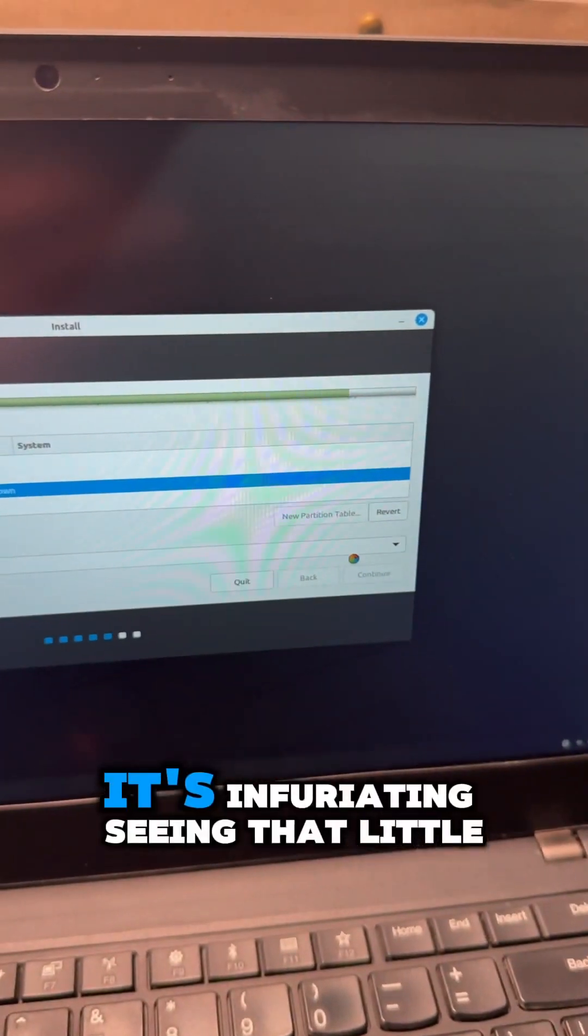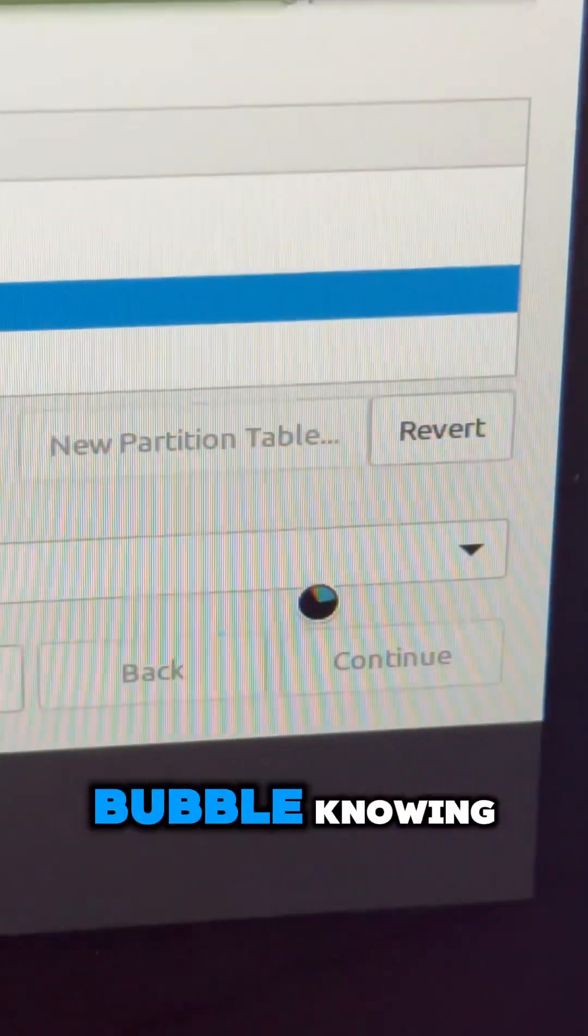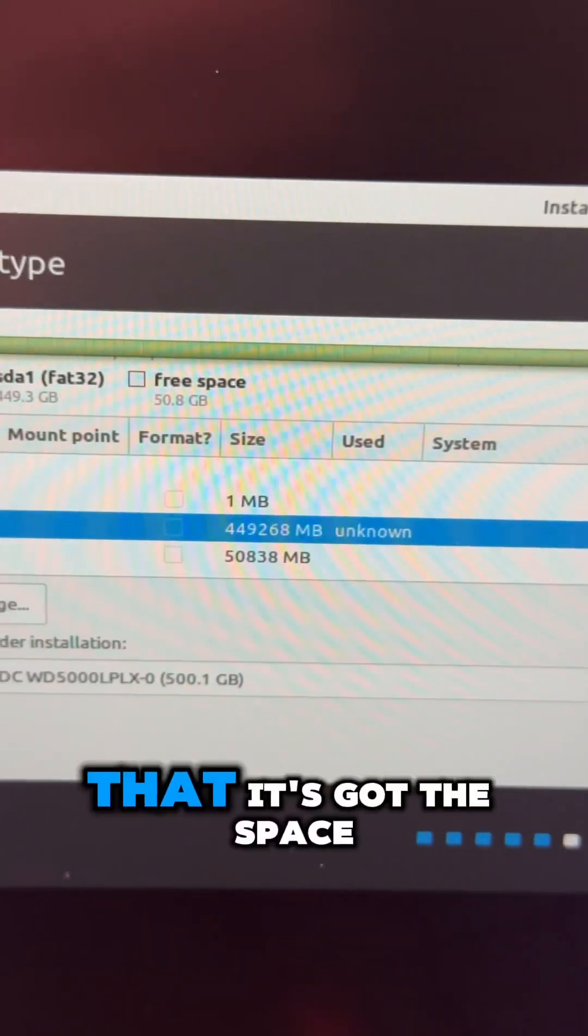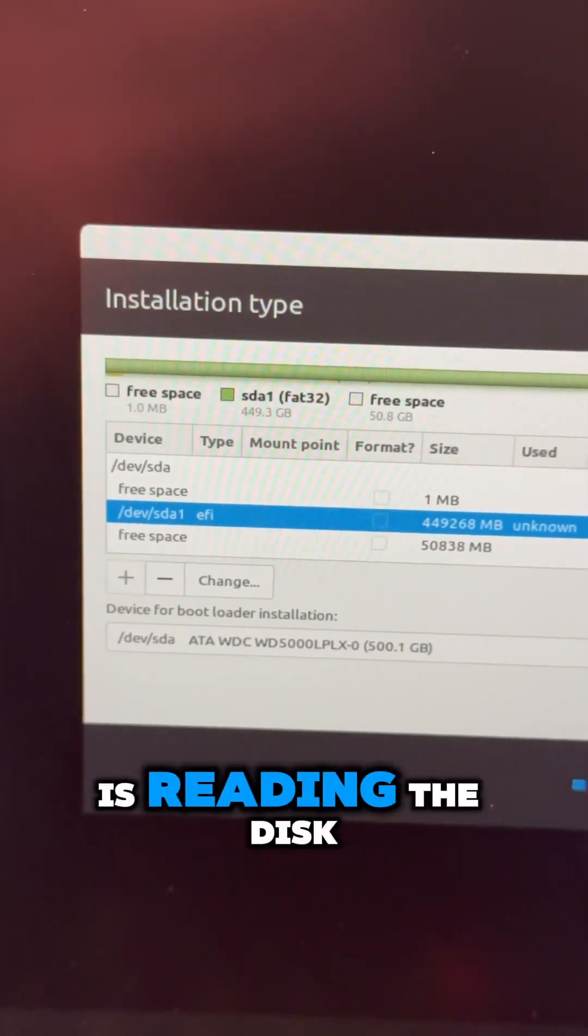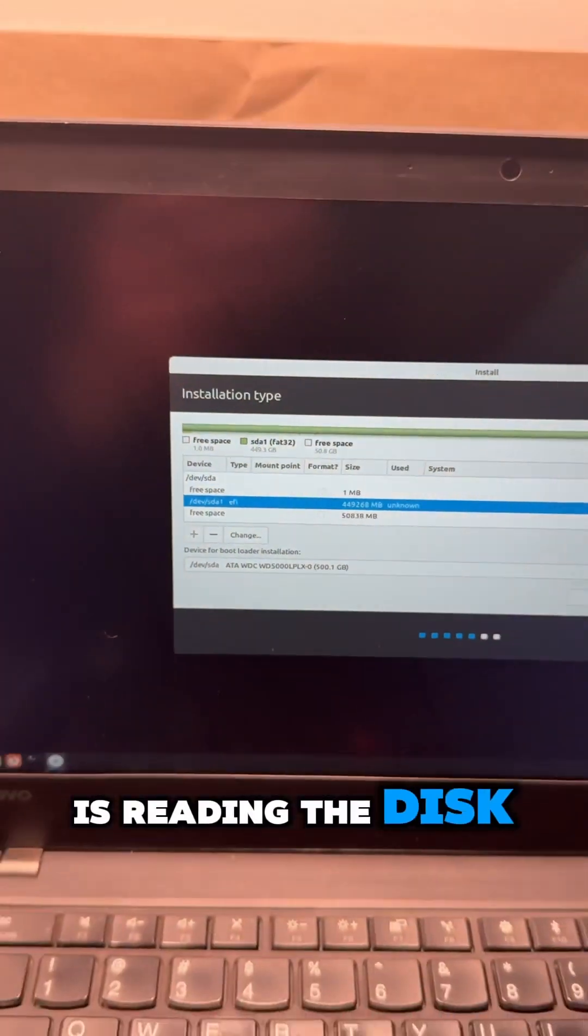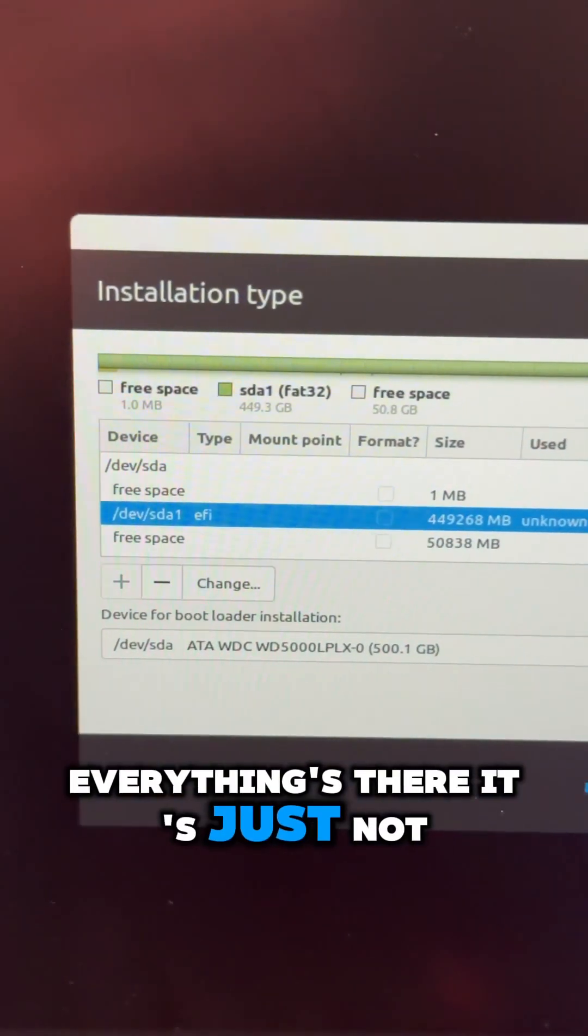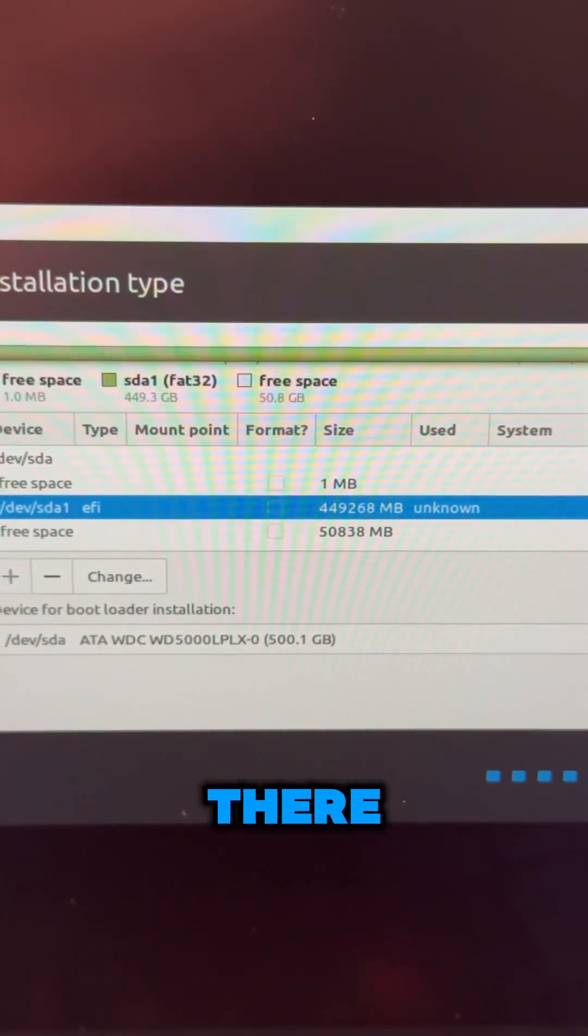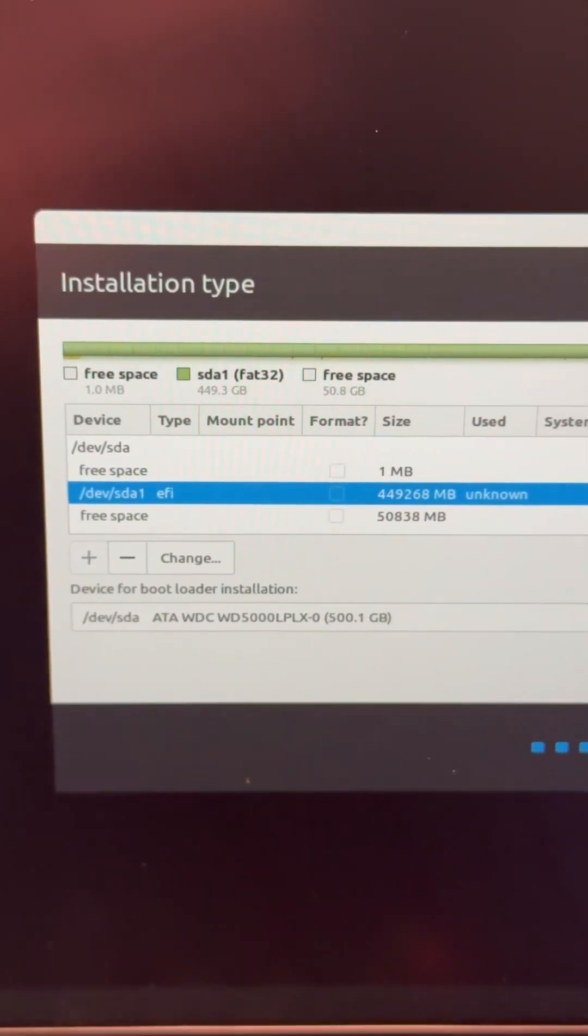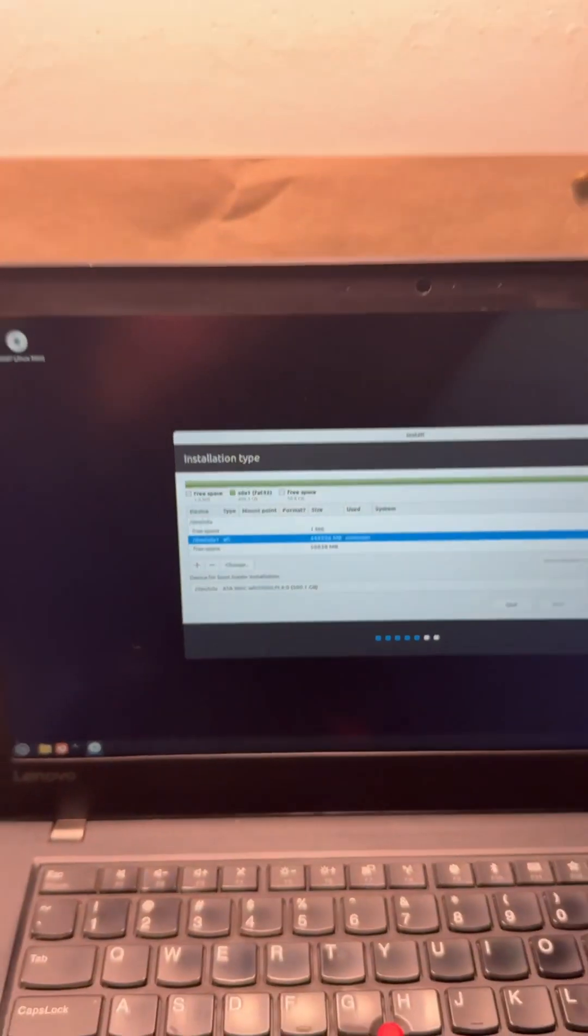It's infuriating seeing that little bubble, knowing that it's got the space, it's reading the disk, everything's there, it's just not there, there. Bye-bye. Bye-bye. Thank you.